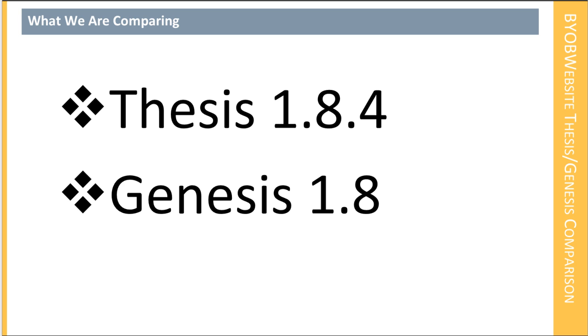And so that's what we're going to do today. There are a lot of blogs out there or posts out there about comparing Genesis to Thesis but they're all old relatively.